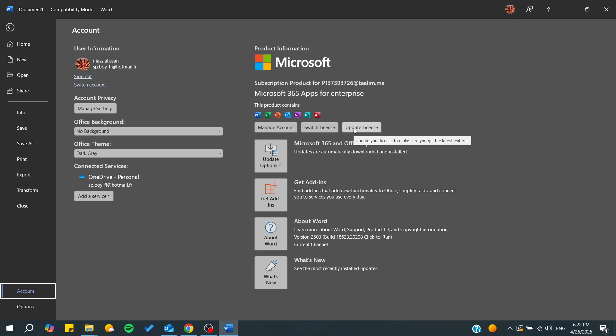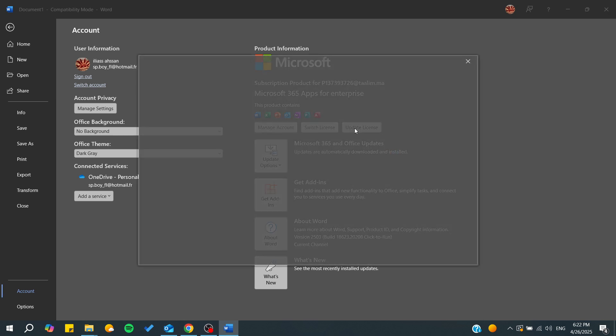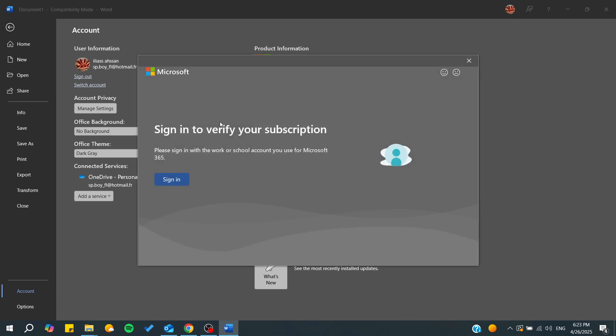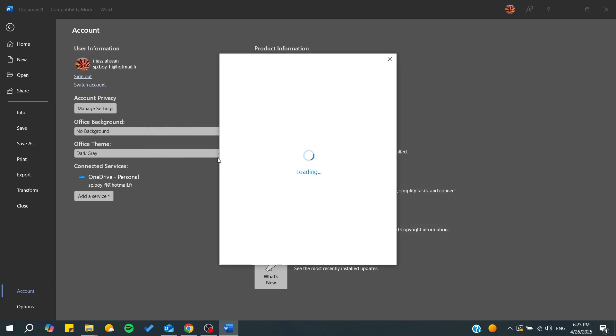Basically, you can click on Update License so you can get all the information or all the latest features concerning your Microsoft products, and that will be applied on your Microsoft account.